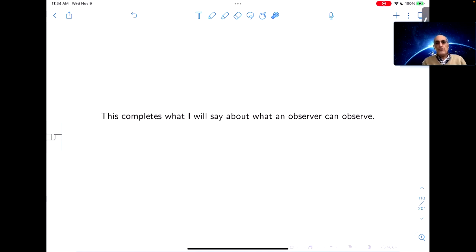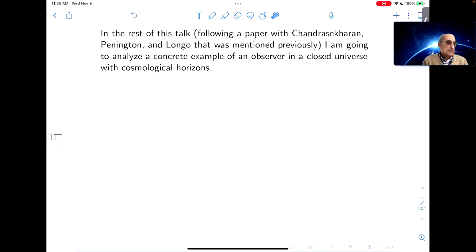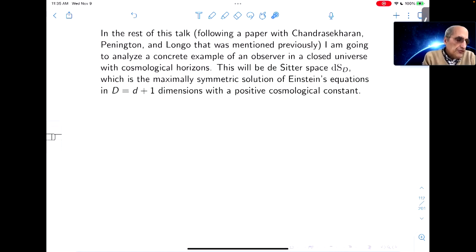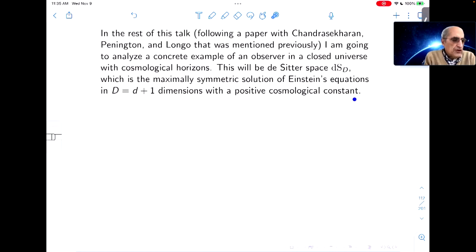This completes what I'll say about what an observer can observe. In the rest of this talk, following a recent paper I mentioned previously, I'm going to analyze a concrete example of an observer in a closed universe with cosmological horizons. That's going to be de Sitter space, dS_d, which is the maximally symmetric solution of Einstein's equations in d+1 dimensions with a positive cosmological constant.